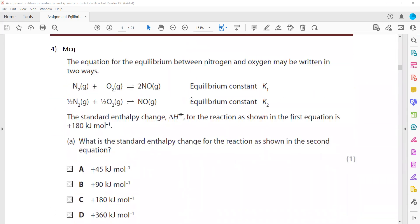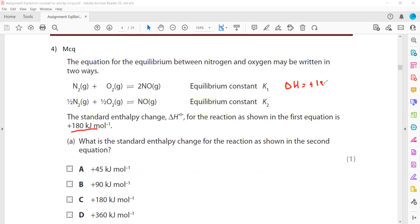In question 4, the equilibrium between nitrogen and oxygen can be written two ways: N2 + O2 ⇌ 2NO, or ½N2 + ½O2 ⇌ NO. The equilibrium constants are K1 and K2 respectively. The standard enthalpy change for the first reaction is +180 kJ mol⁻¹. For the second reaction, because only half the moles are involved, the enthalpy change is half of 180, giving +90 kJ mol⁻¹.